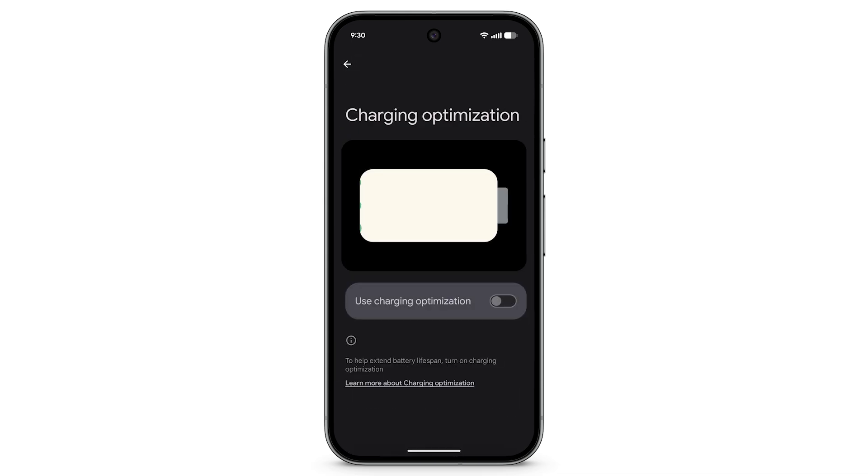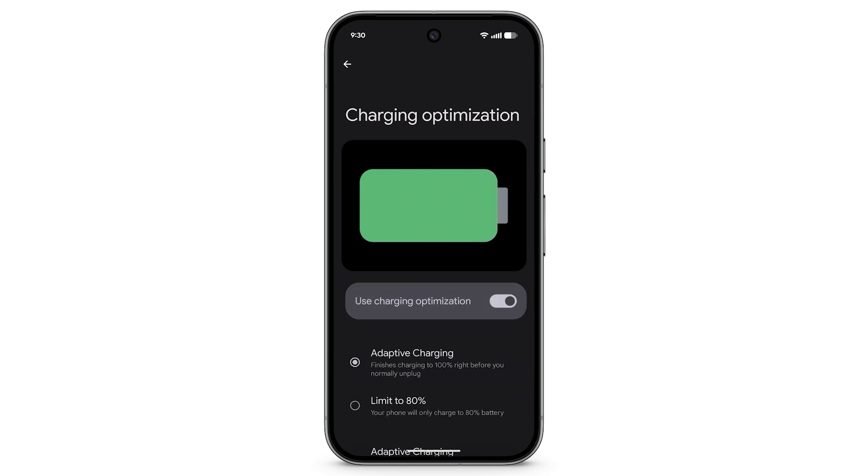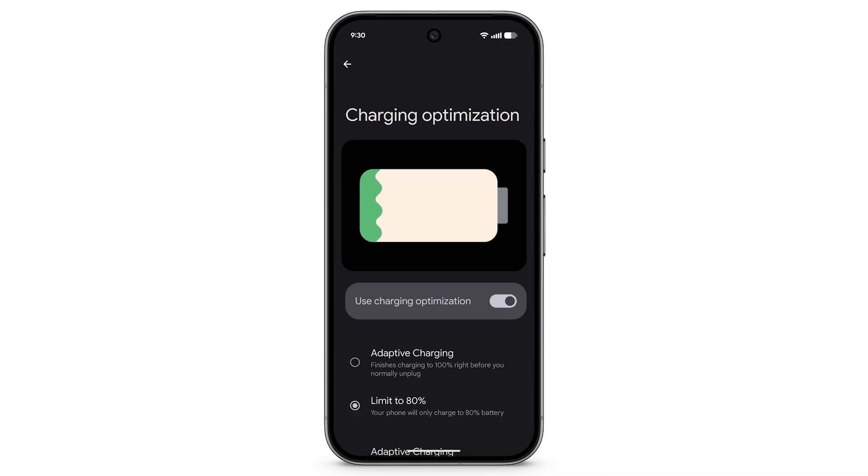Turn on Use Charging Optimization. To charge your phone's battery to only 80%, tap Limit to 80%. To finish charging to 100% right before you normally unplug, tap Adaptive Charging.